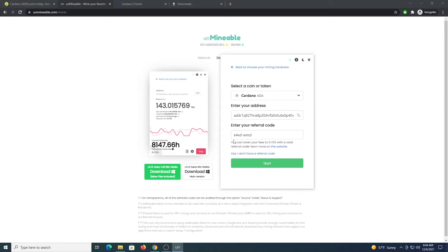We're going to use this code: E4XD-WMZL. This will allow us to drop the pool fee from 1% to 0.75%. Click Start.